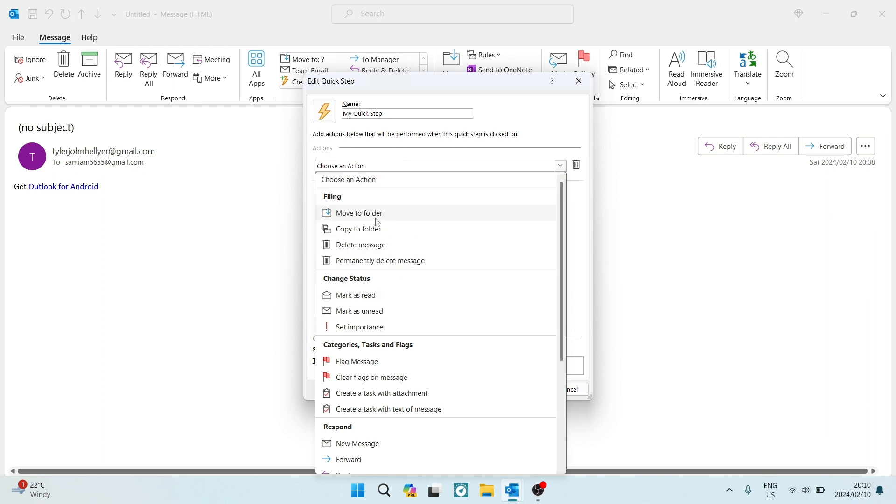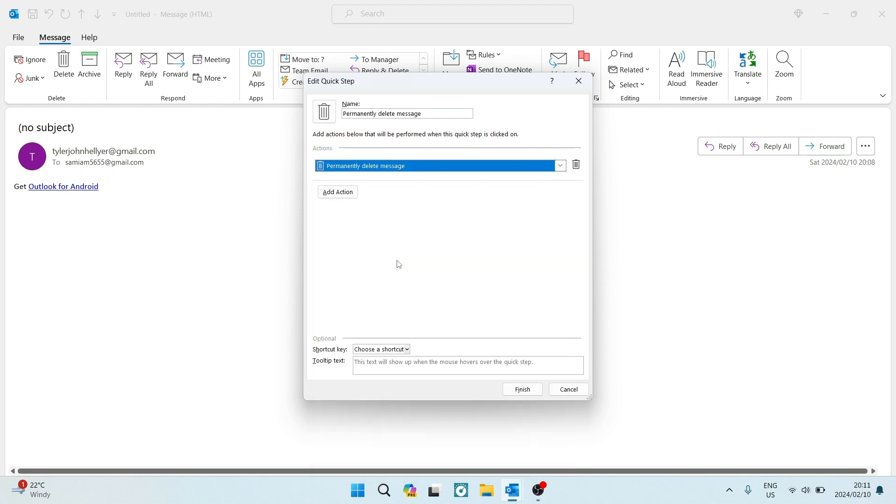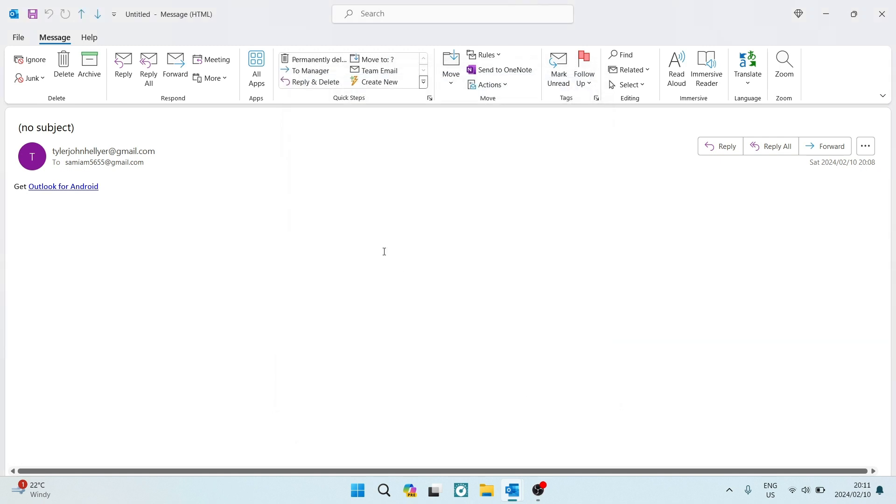Over here at the top, there's filing, there's move to folder, copy to folder, delete message, and permanently delete message. You're going to tap on that permanently delete message, and you're going to tap on finish.